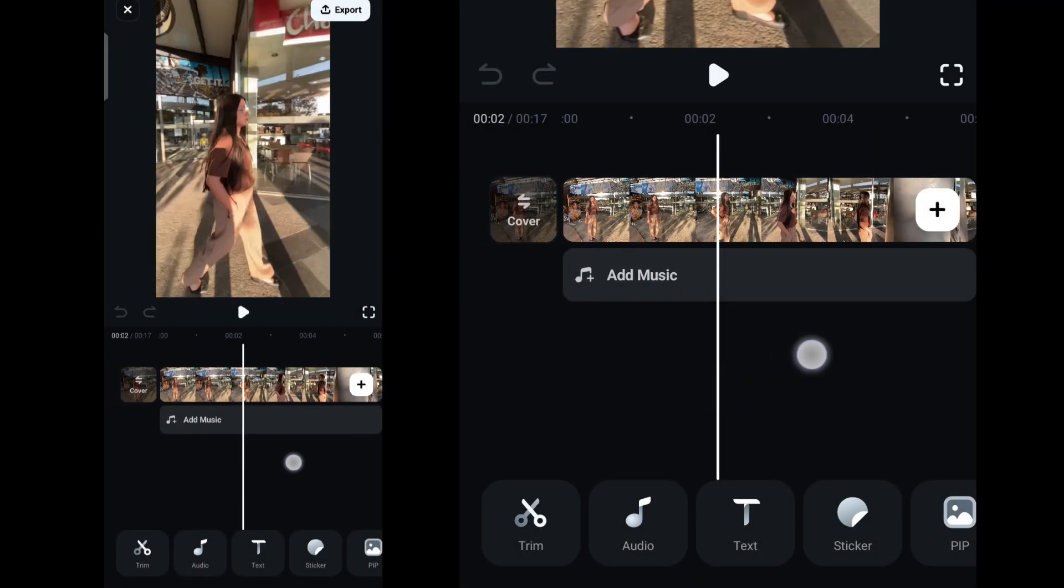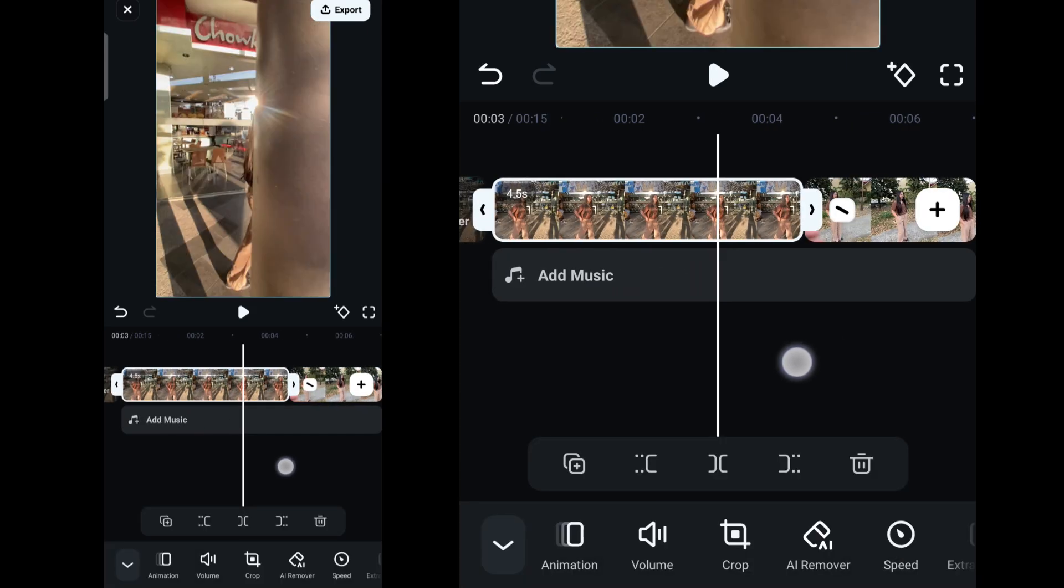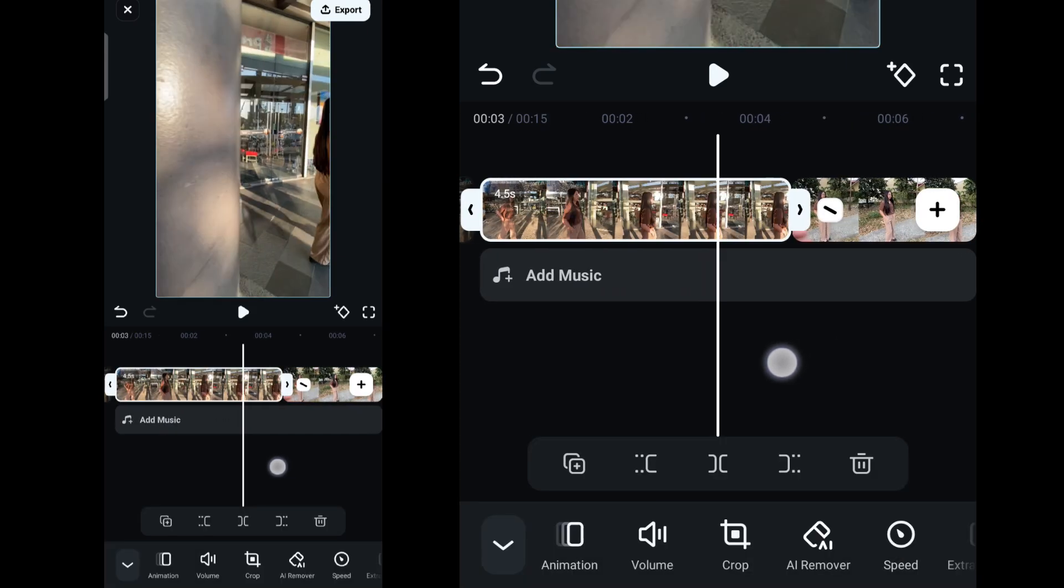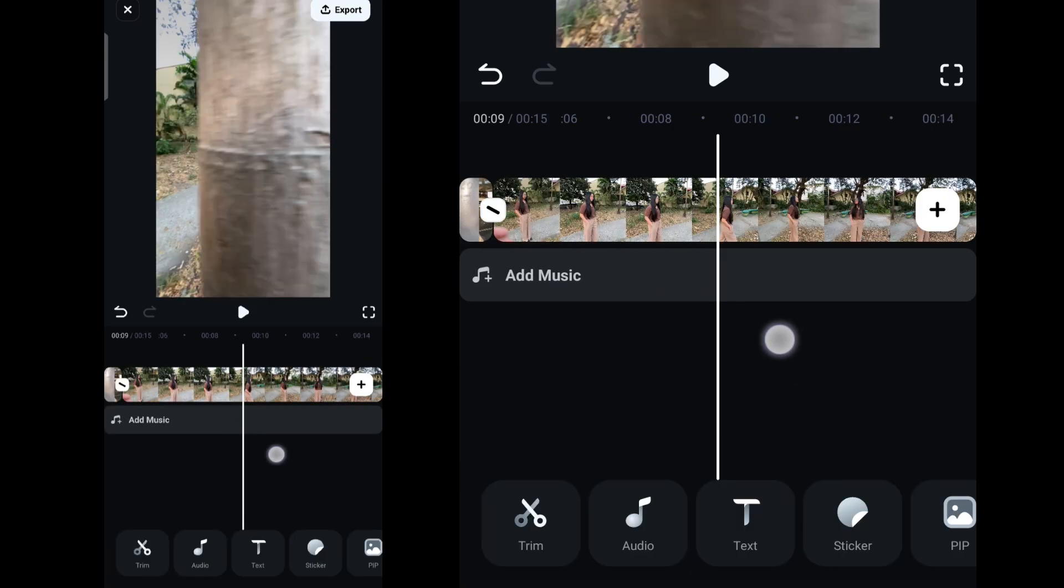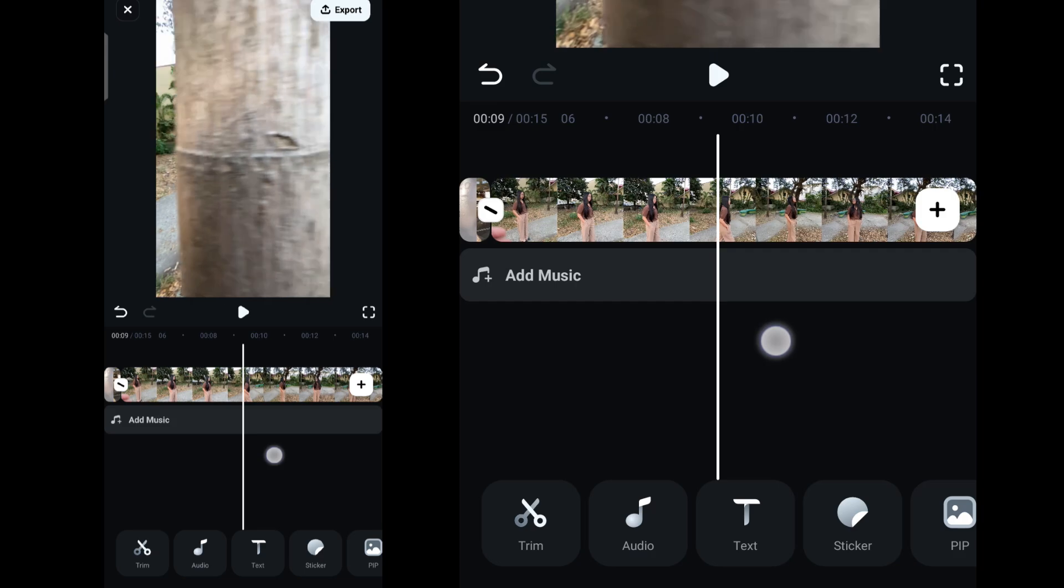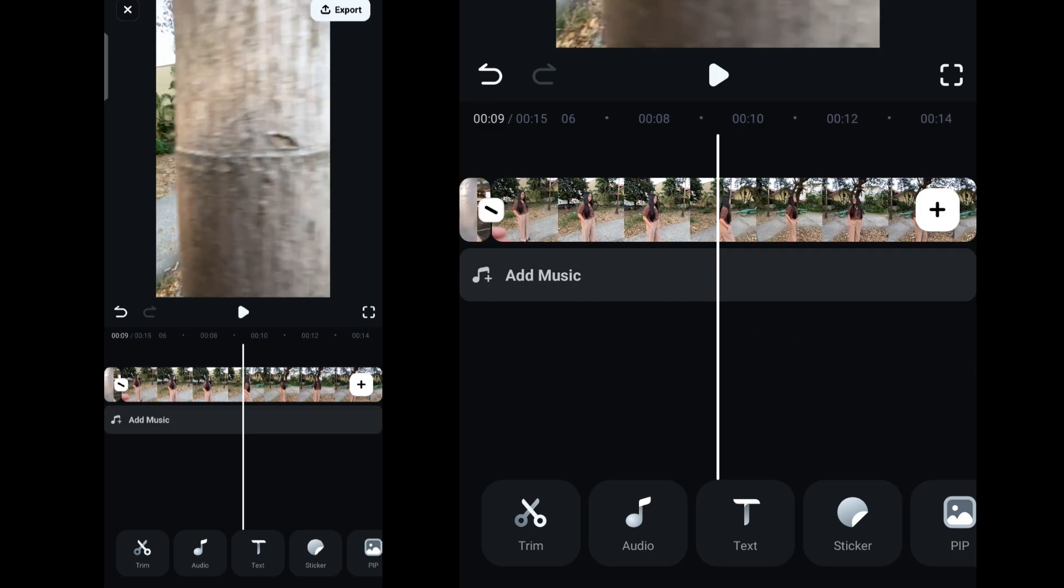Trim unnecessary parts of your two video clips for a smooth transition. For the second clip, make sure it starts after the tree or the pole and focus more on the right side for the continuation of the first clip.